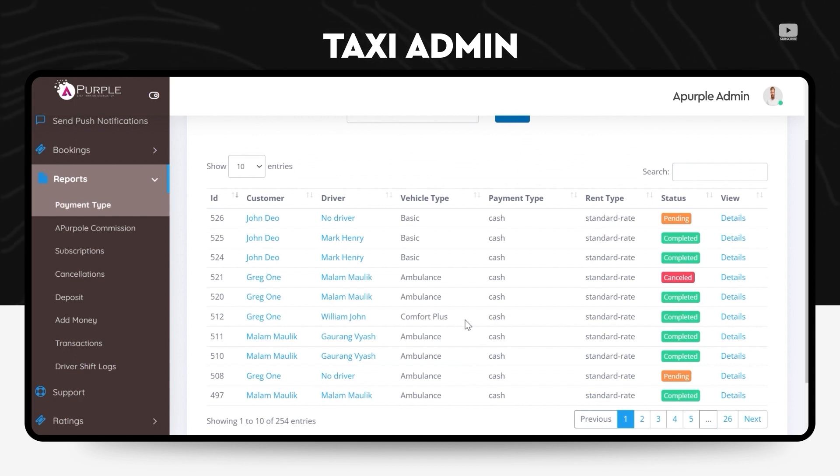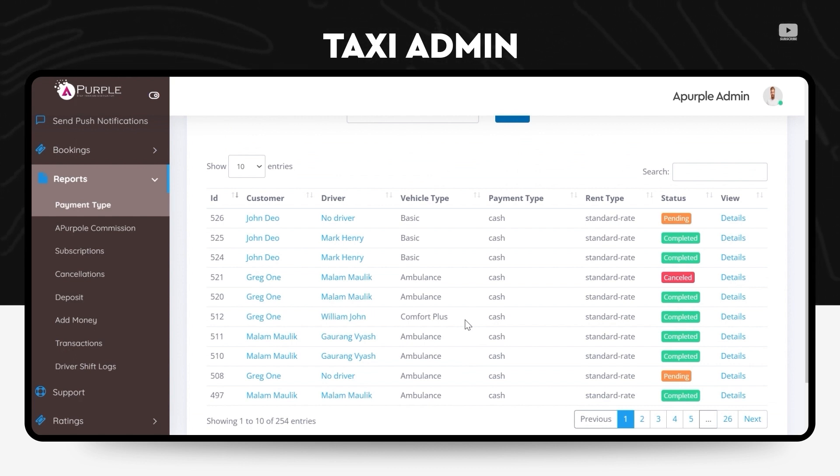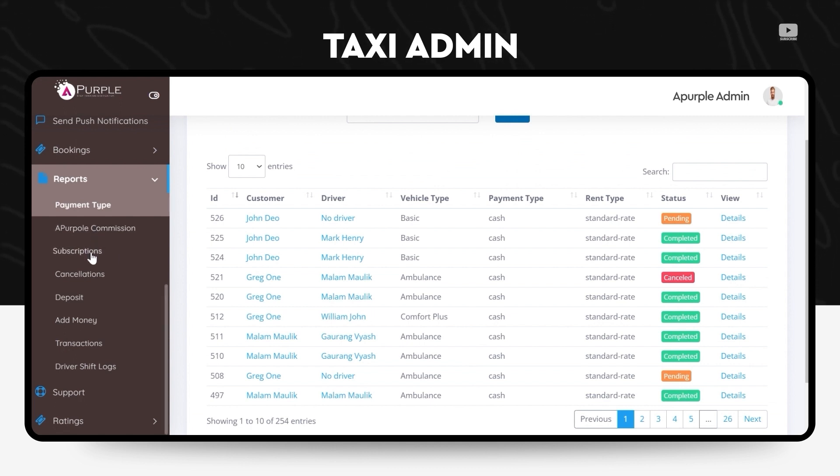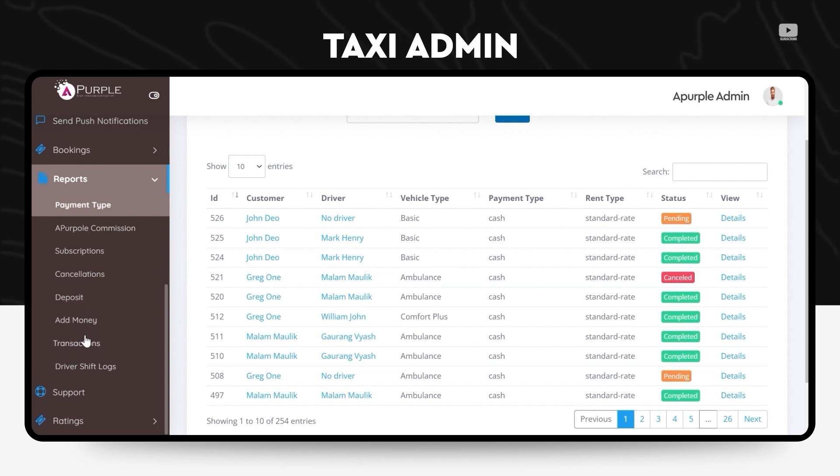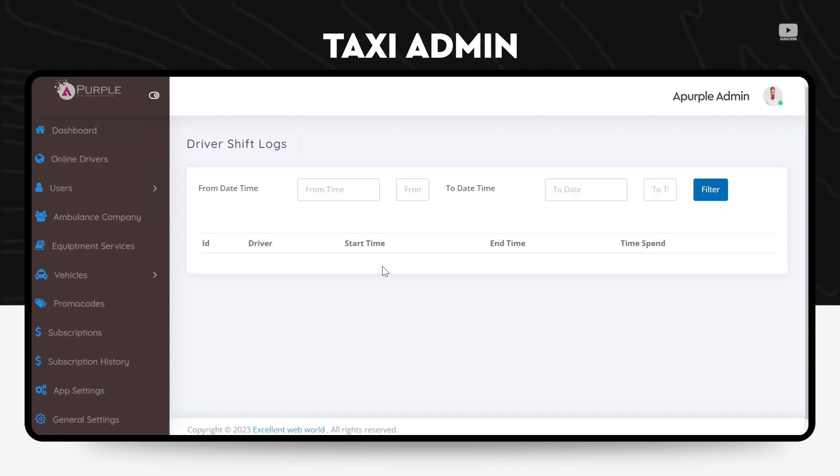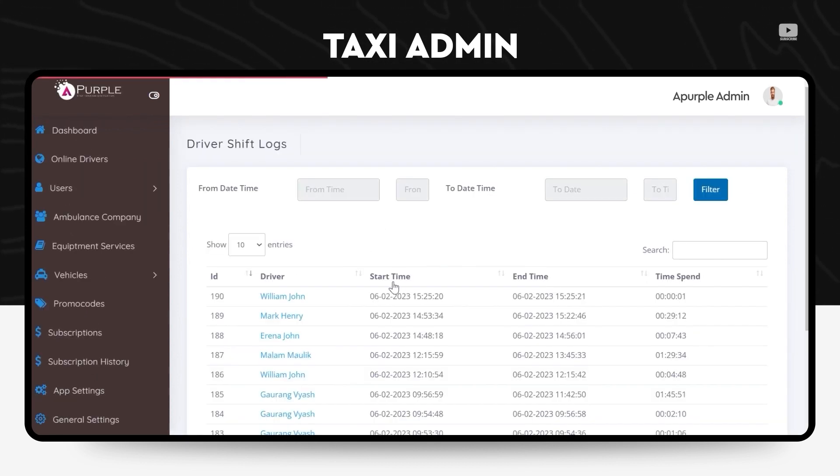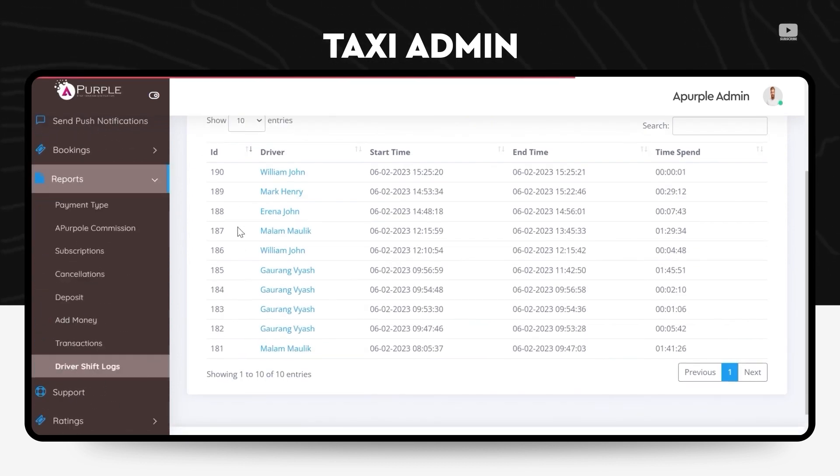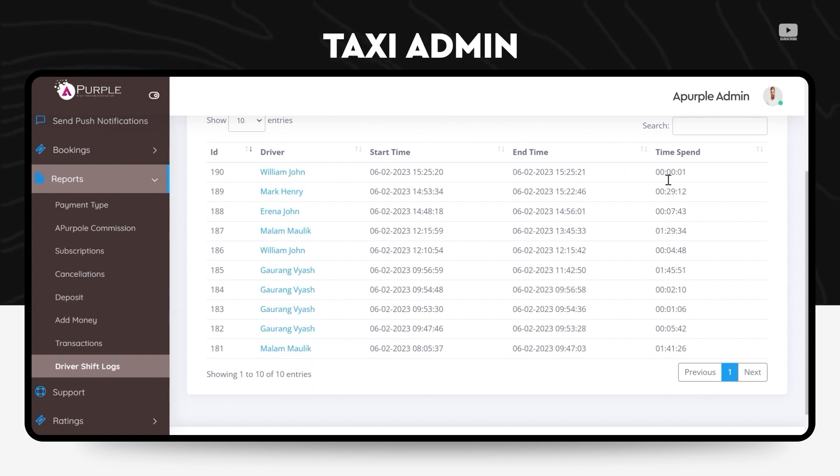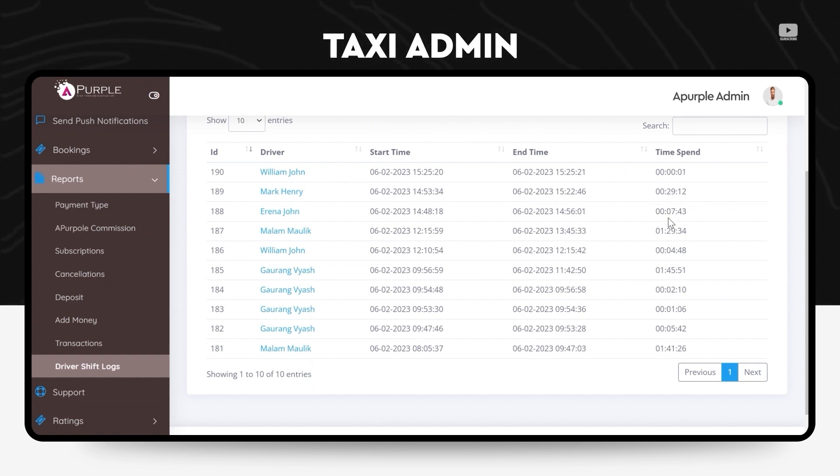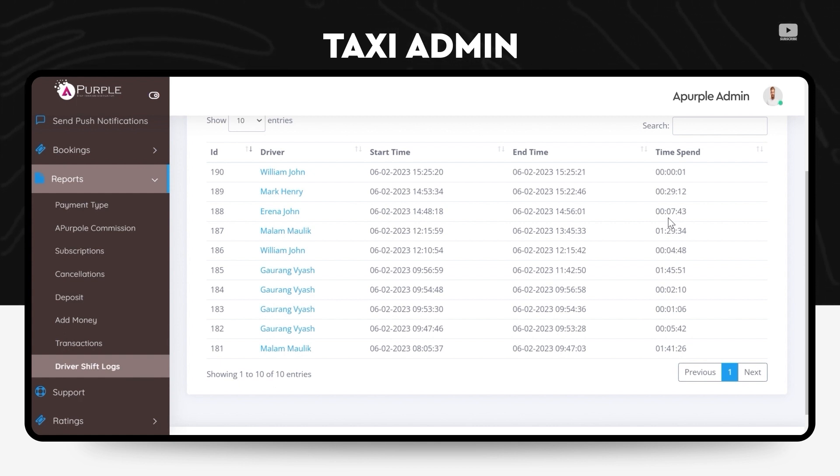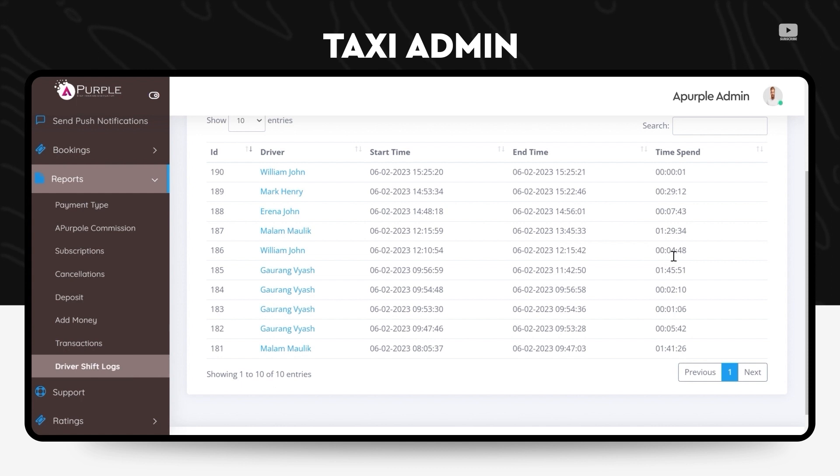Similarly, under the commission section, the subscription section, cancellations and deposit, add money transactions, driver shift logs, and when was the driver logging in, how many hours was he or she working for, all of these reports can be generated via a single click by the admin so that he or she can monitor every user's activity in the application.